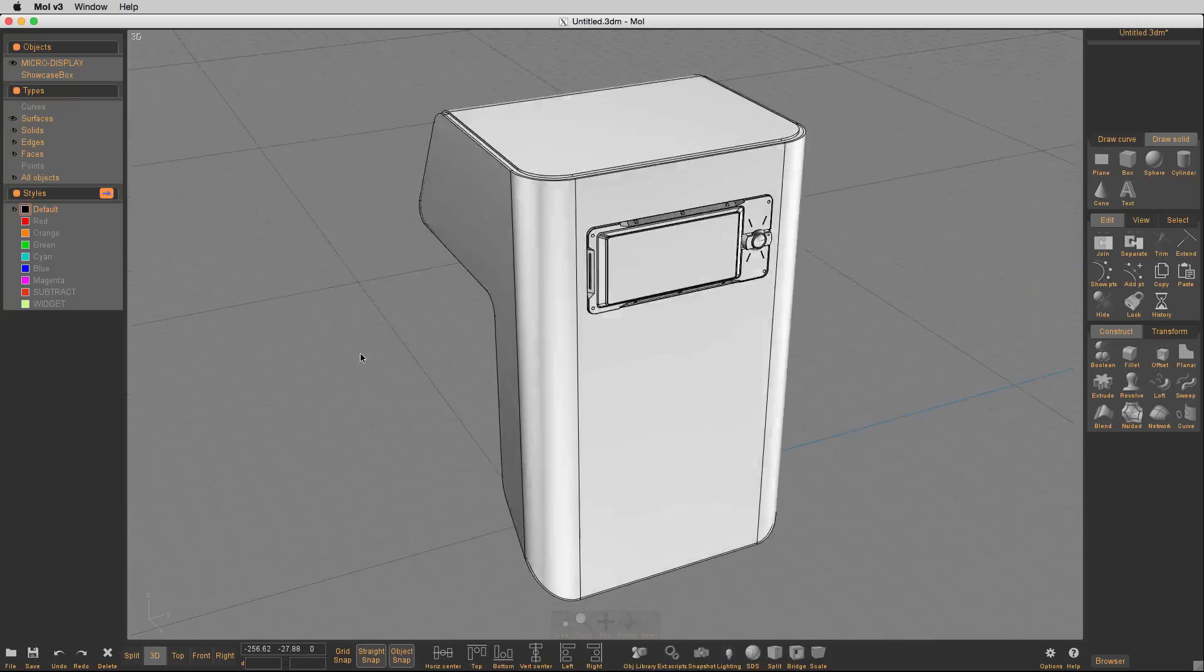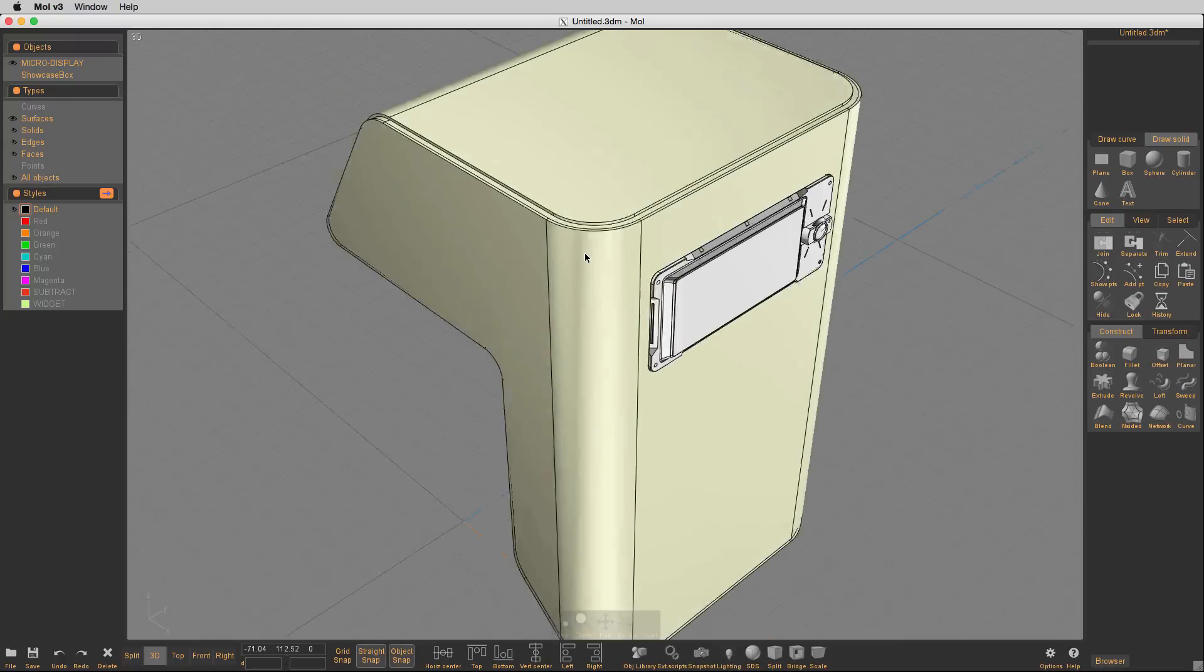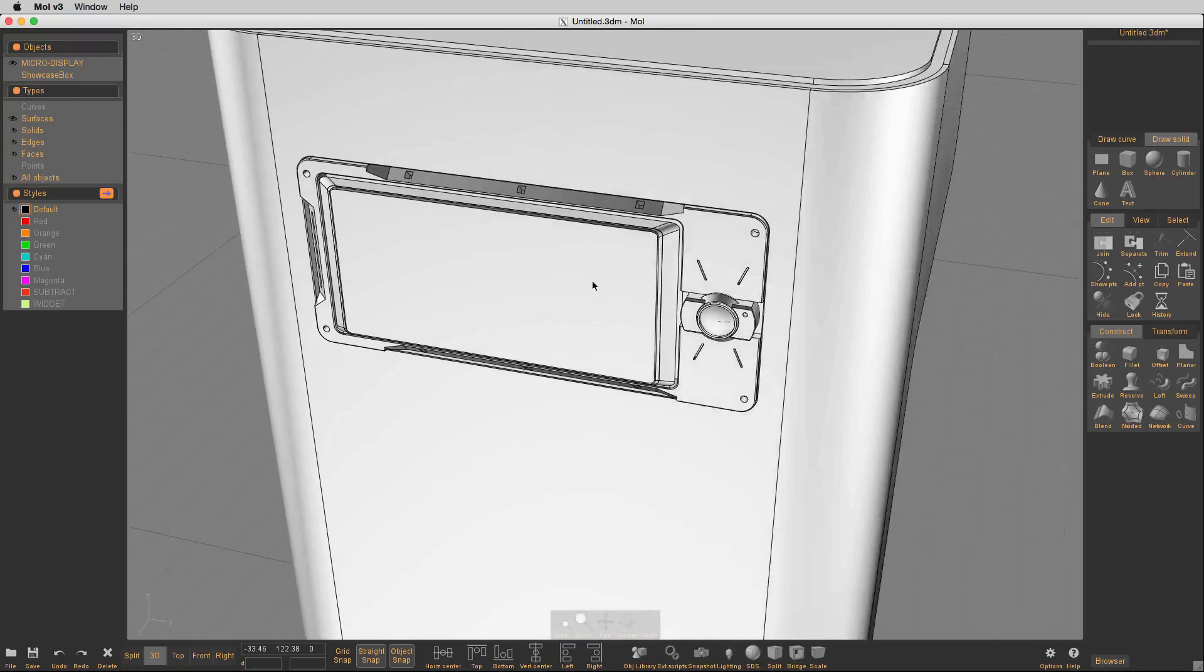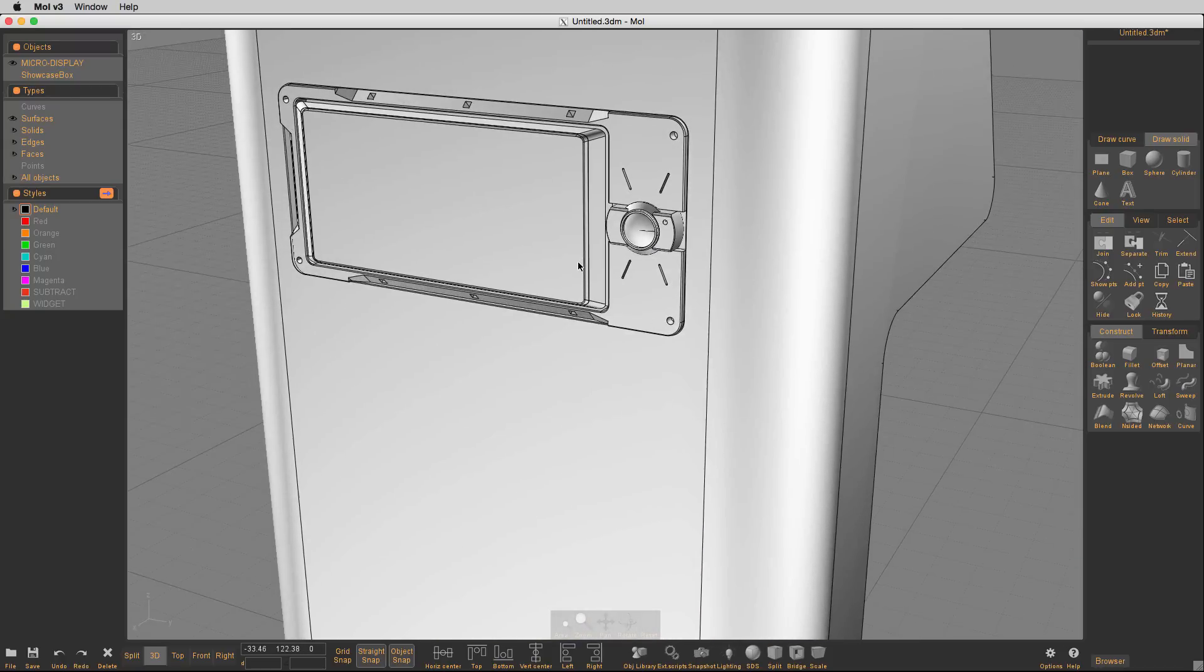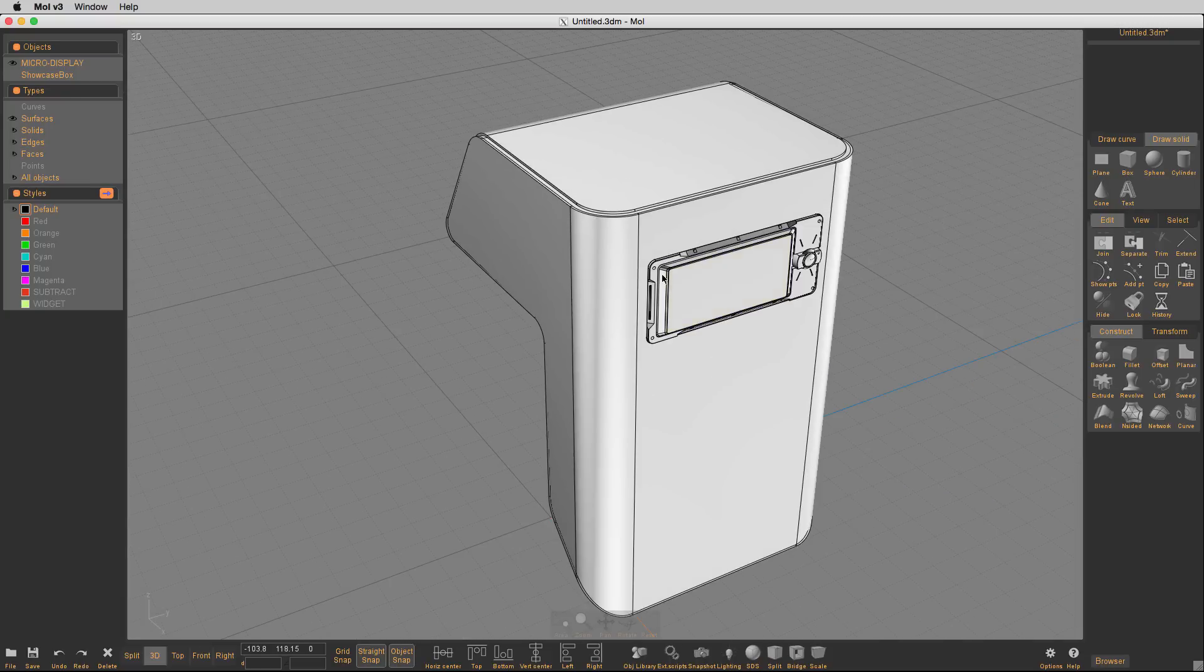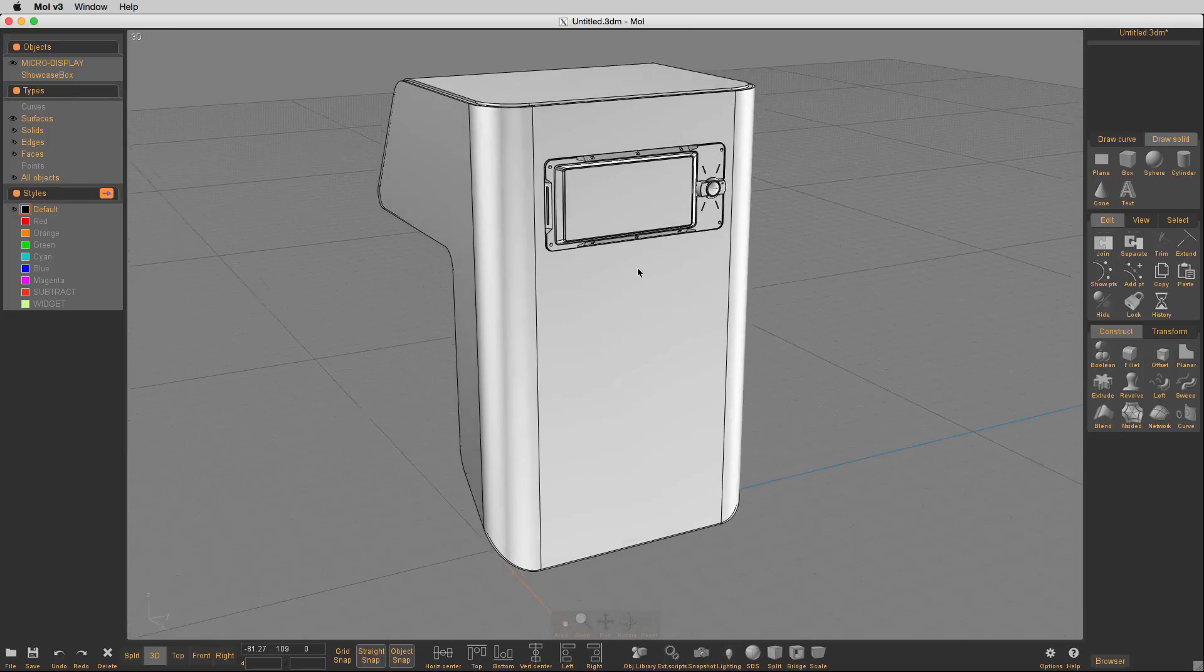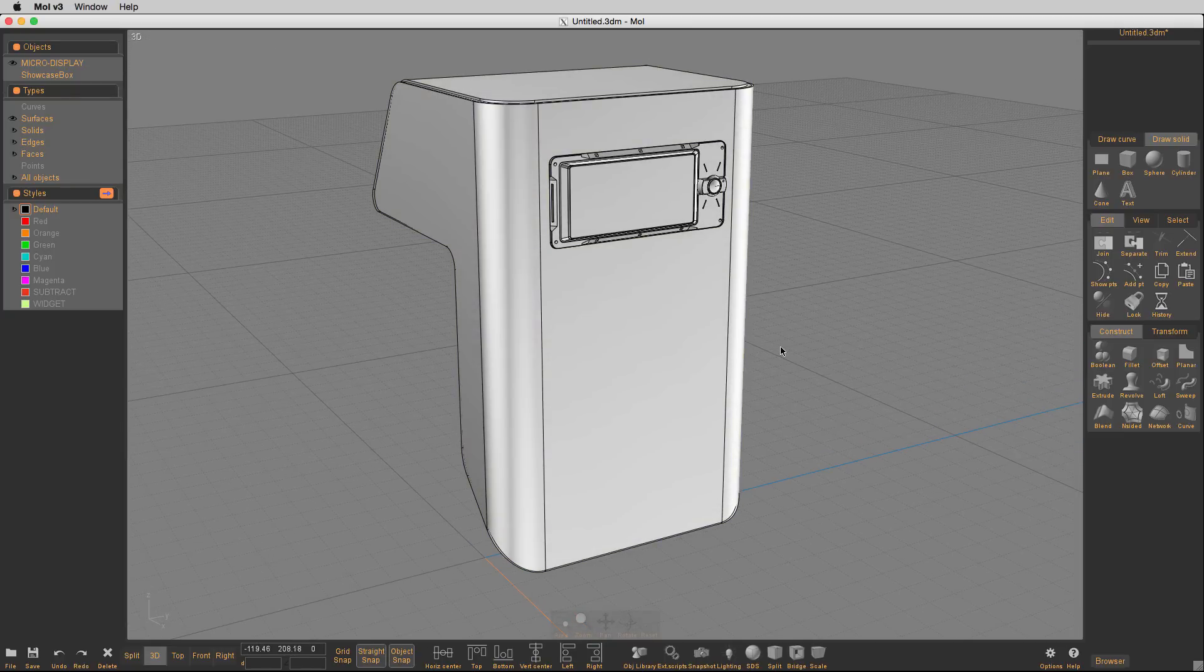So that basically cut a hole in there for me and then placed that little micro display in there. So I can still see that the micro display is there and it works great. So let's get into a little more detail and understand how this works.